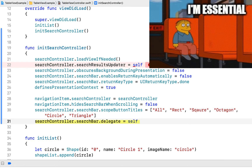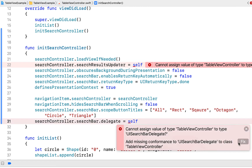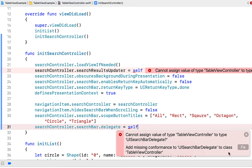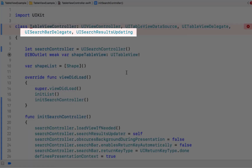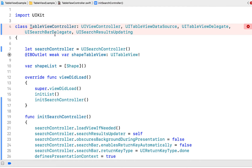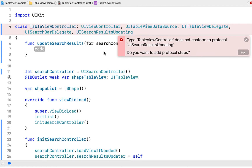The view controller is responsible for making the search bar and search controller work, and right now it doesn't — that's why we're getting errors. We click on the error and hit fix for both the searchResultsUpdater and the searchBarDelegate. That adds two lines so our TableViewController now implements UISearchBarDelegate and UISearchResultsUpdating. Our class does not yet conform to the UISearchBarDelegate protocol, so we click the error and say 'Add protocol stubs'.